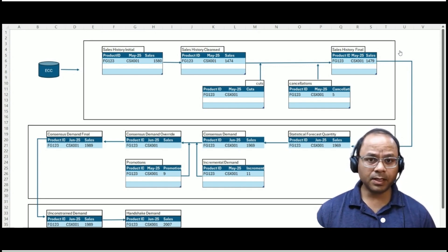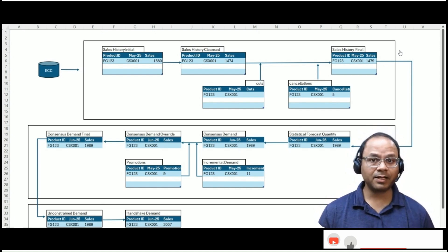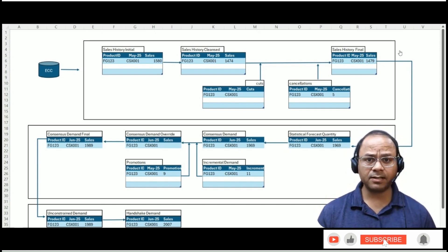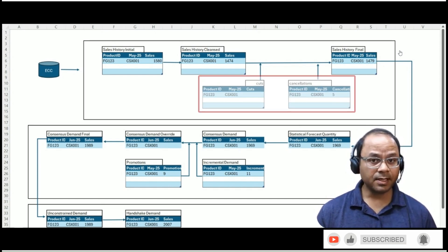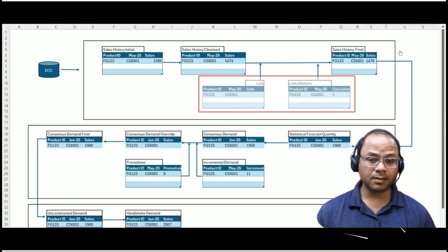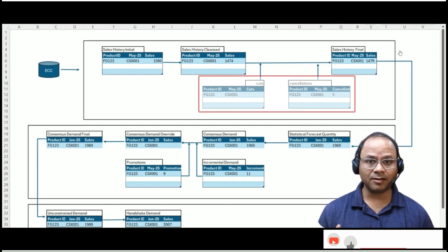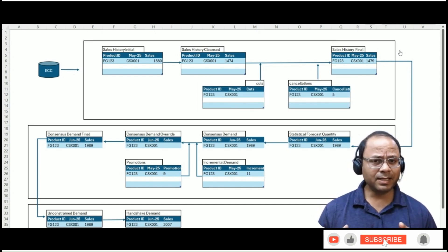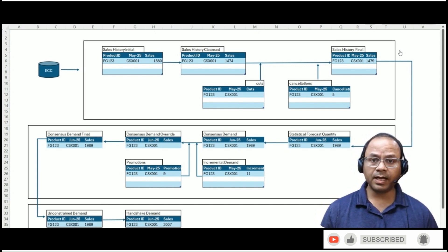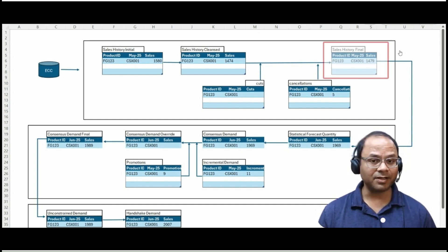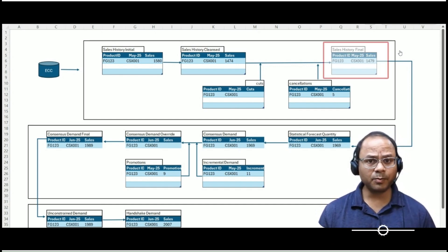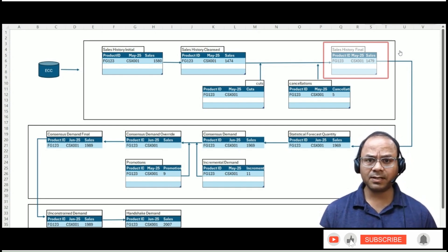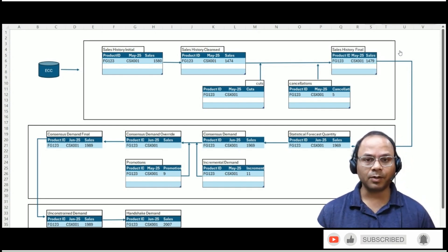But our work isn't done yet. The next layer of refinement involves incorporating known adjustments from business processes, namely cuts and cancellations. This could be partial shipments, customer returns, or cancellations after order placement. When these adjustments are applied to the cleansed data, we arrive at the sales history final key figure. This final view now becomes the true historical demand baseline on which we will run our statistical forecast.